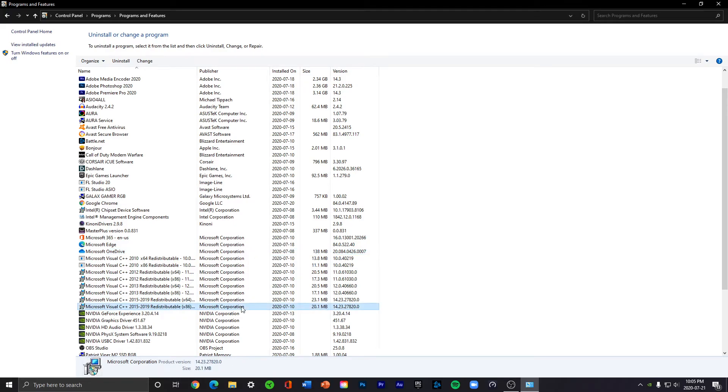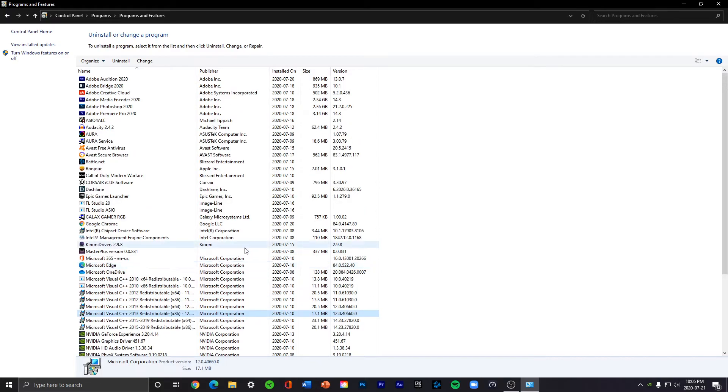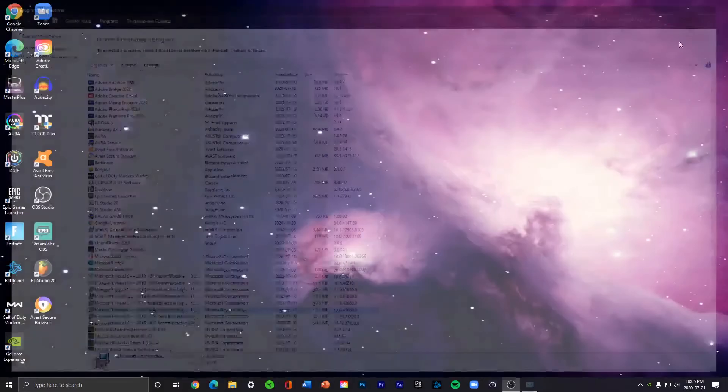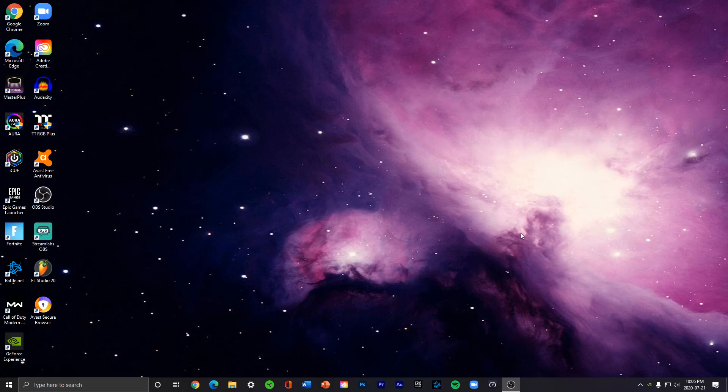uninstall. So depending on the program you choose to uninstall or app you choose, it'll have a different procedure to uninstalling it, and that totally depends on the features. This is how you uninstall a program or app inside Windows 10.